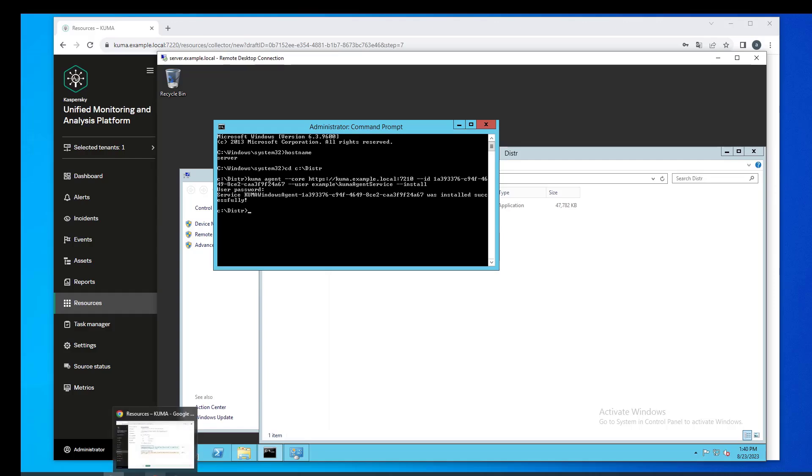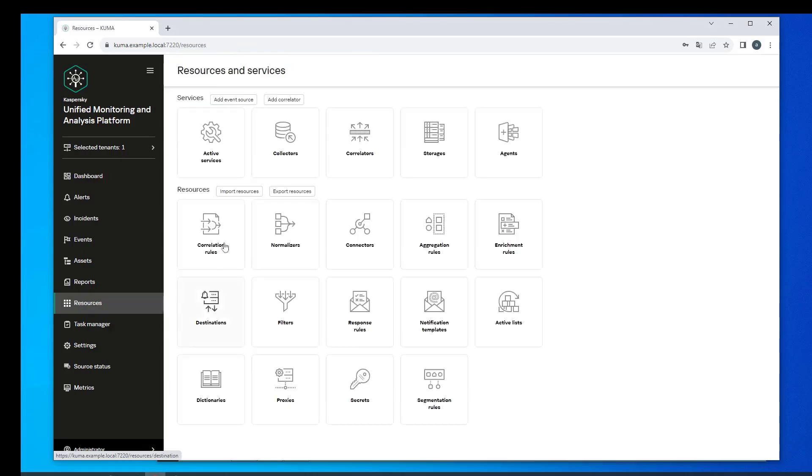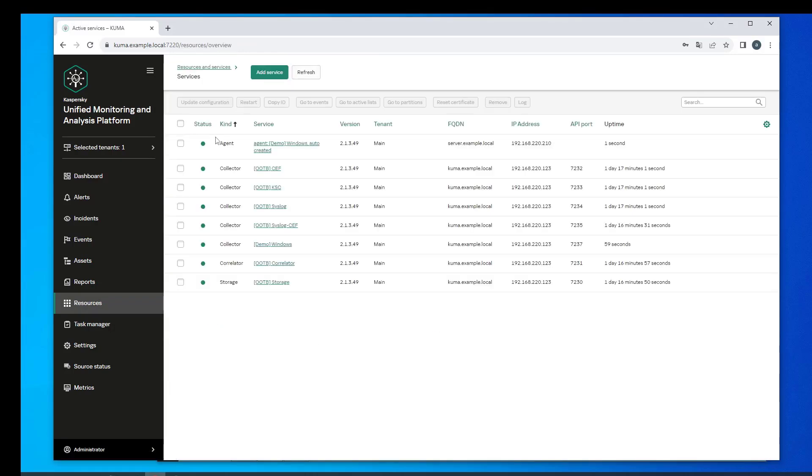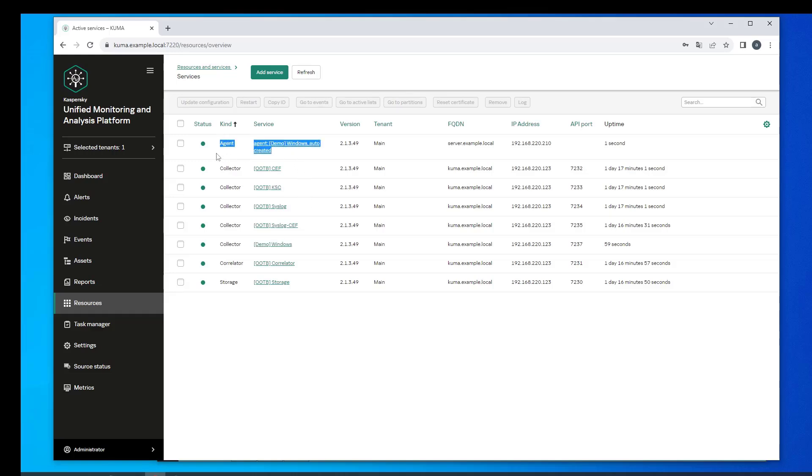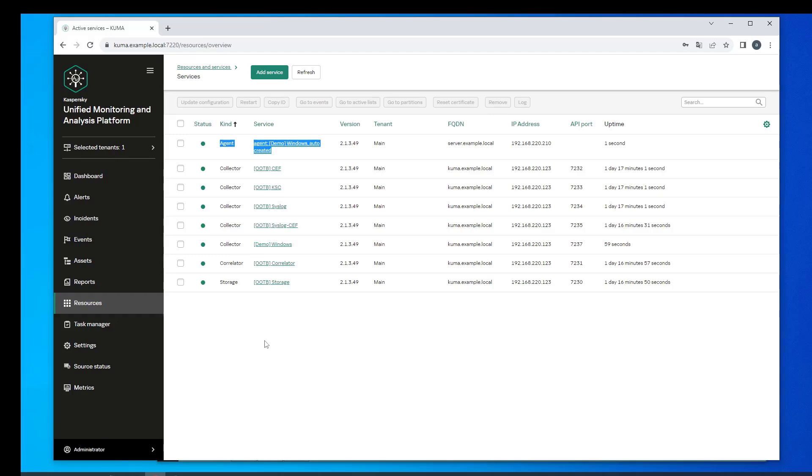Let's go back to the web console and look at the overall results. The demo Windows collector and agent which is linked to it have appeared in the list of active services. The suffix which is also created suggests that the agent was created in conjunction with the collector and with the help of the wizard rather than using a standalone resource. The agent's configuration can only be edited in the user interface for editing the collector.